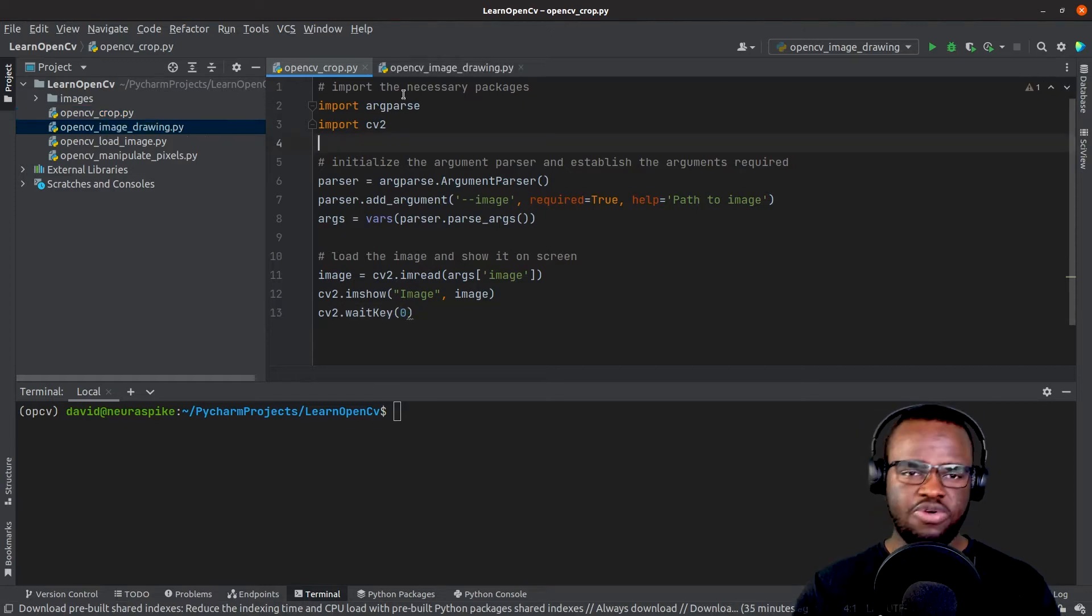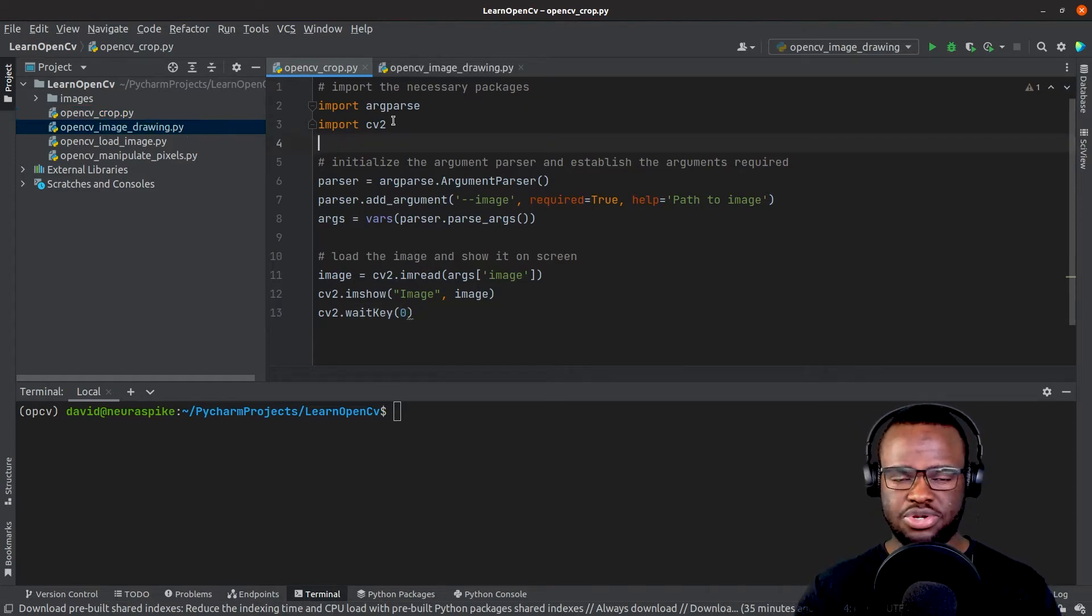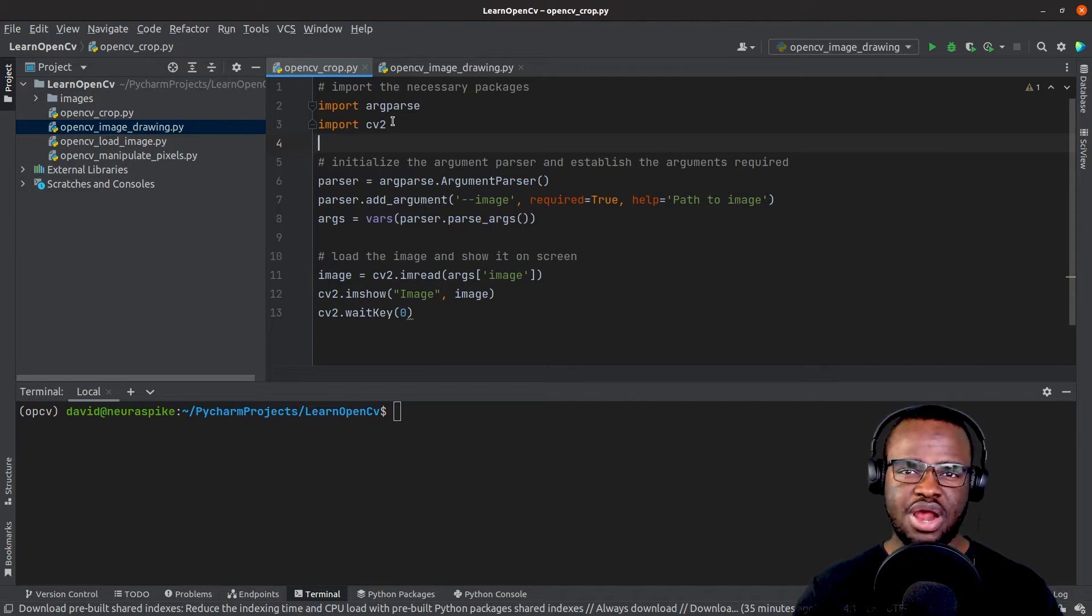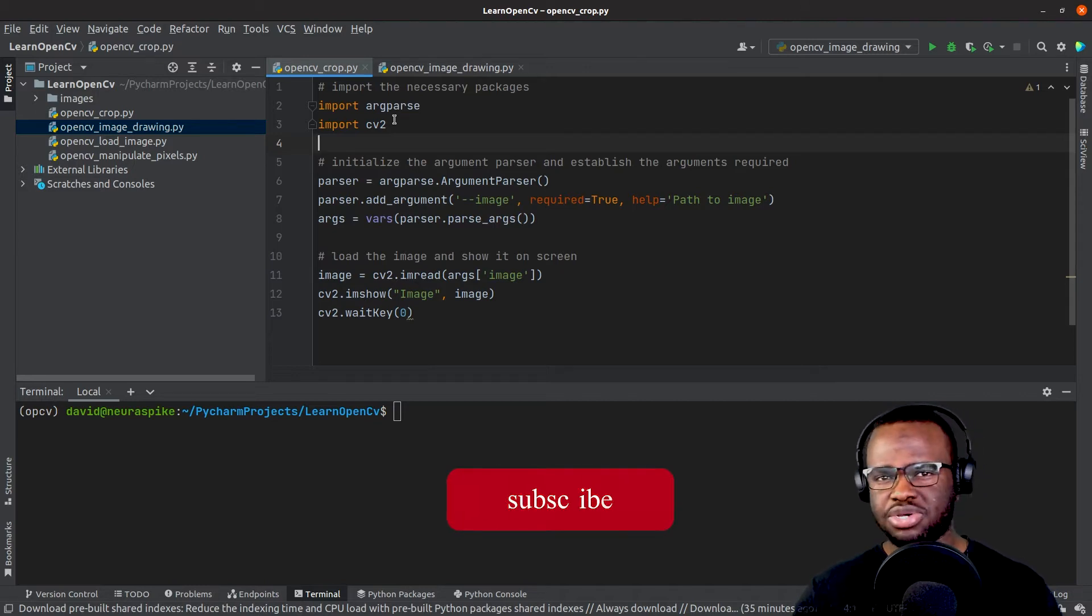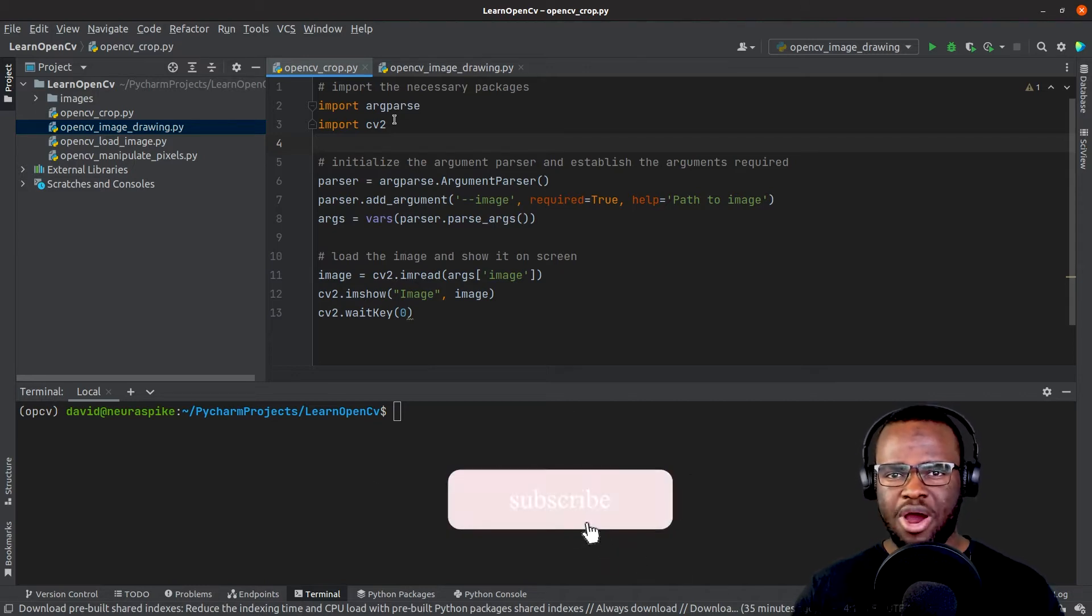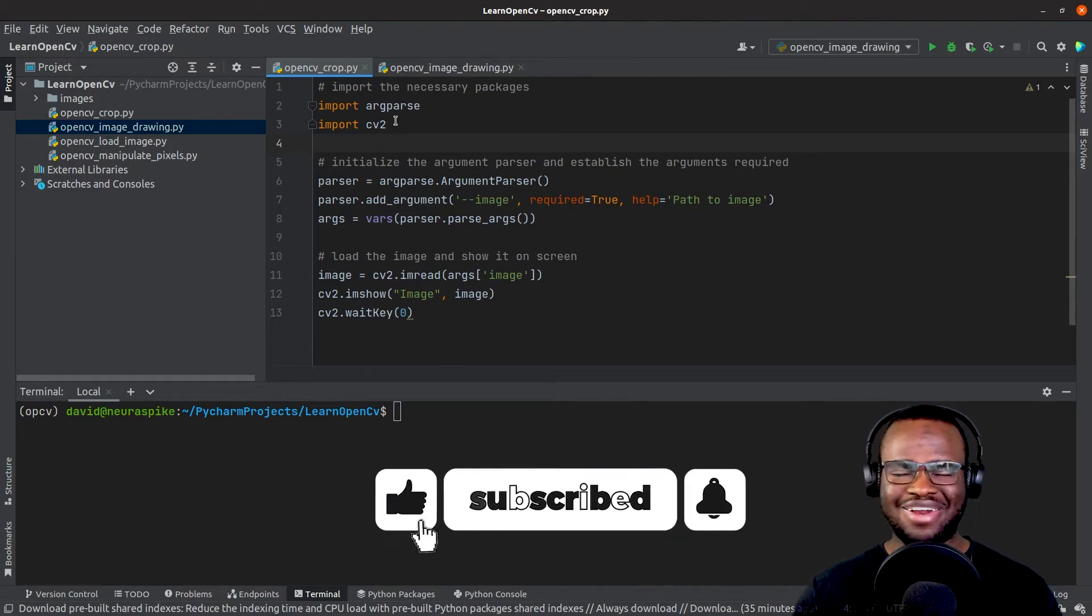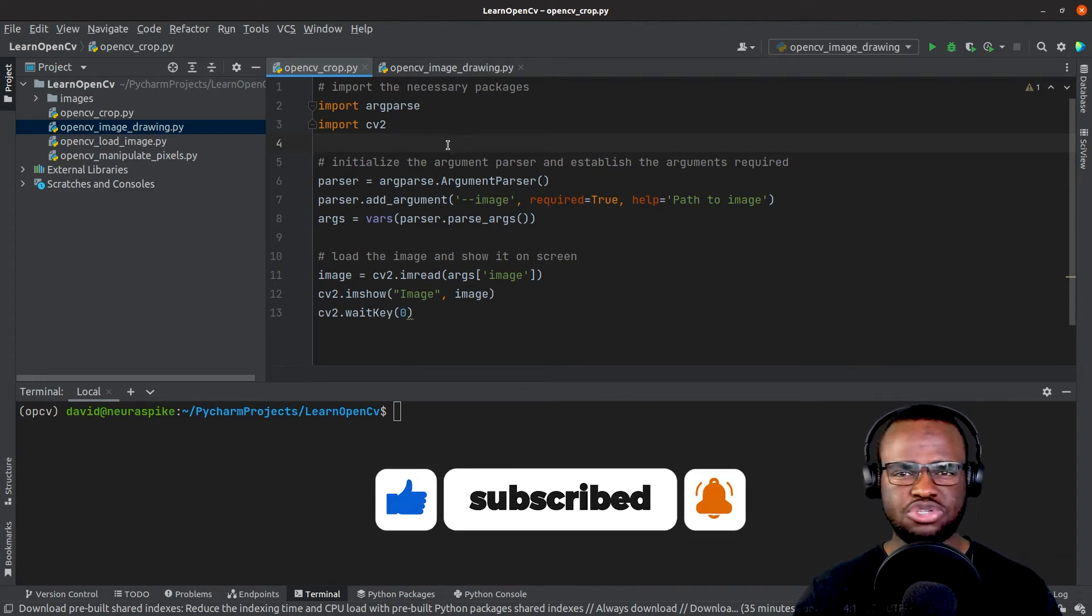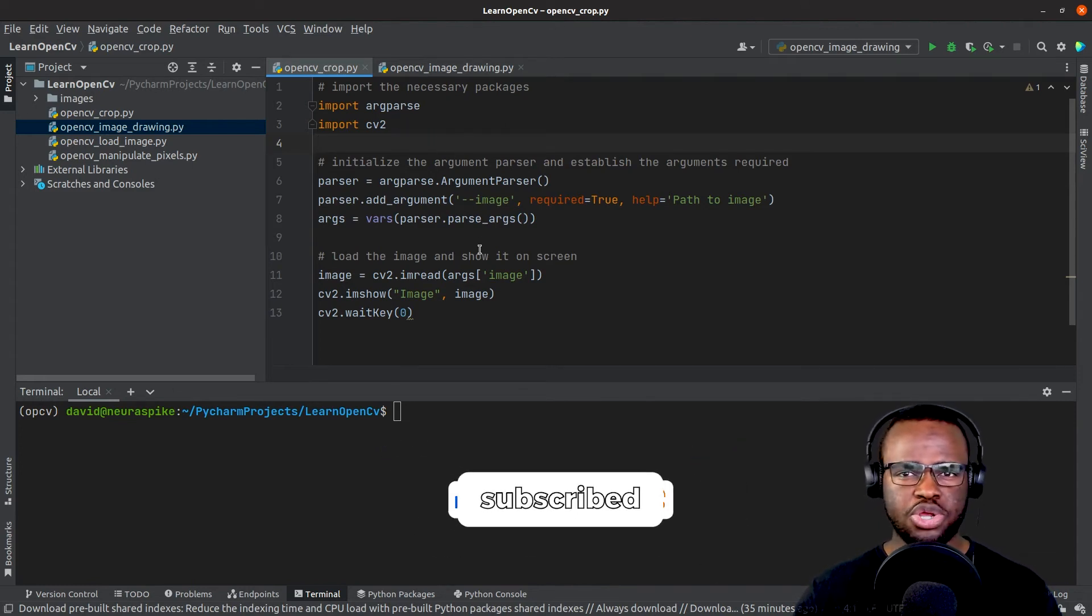First we import argparser and OpenCV. If you're not familiar with argparser, it lets us pass command line arguments via our terminal so we don't have to